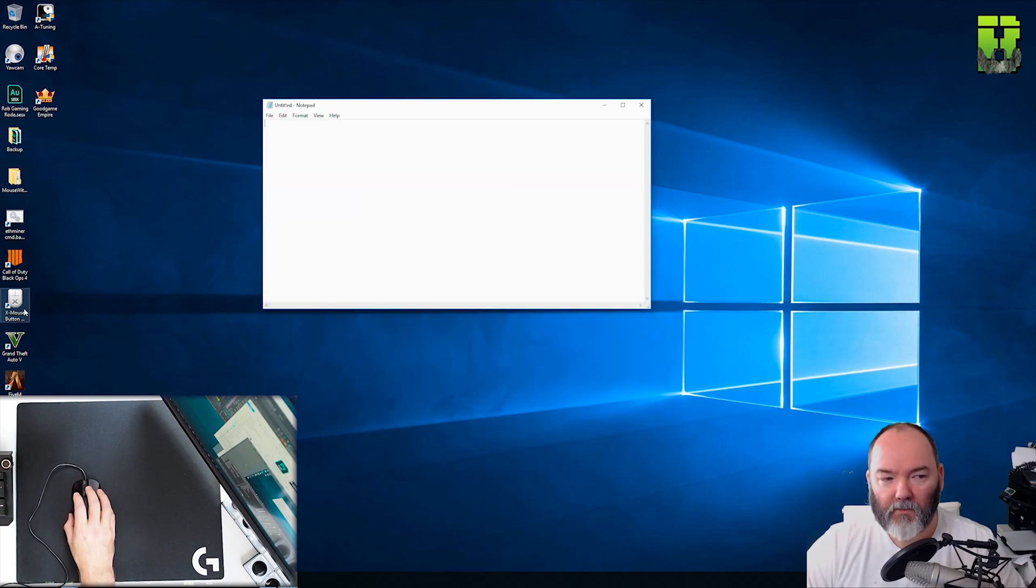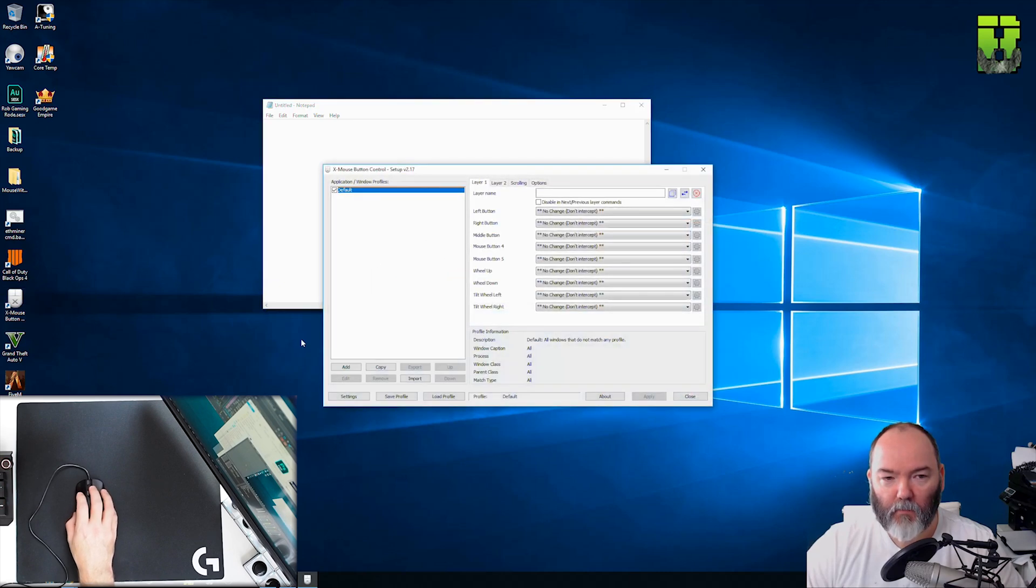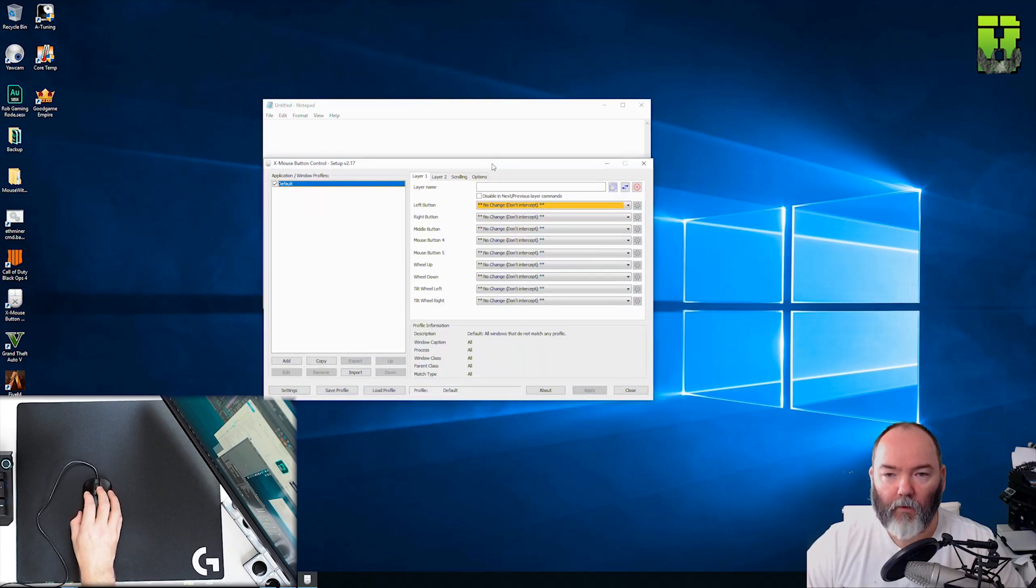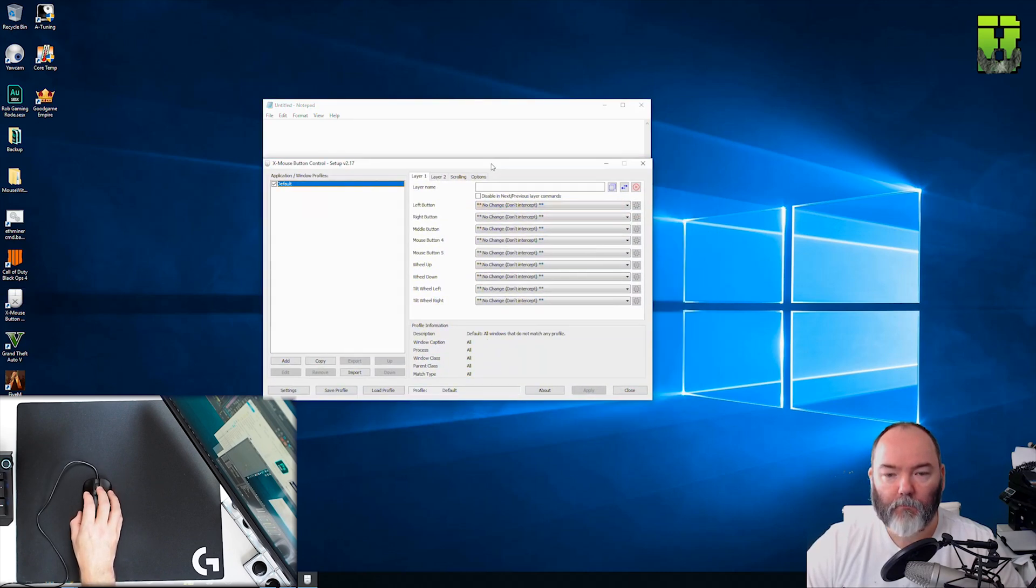So once the software is installed if you double click X mouse here you'll now launch the program.